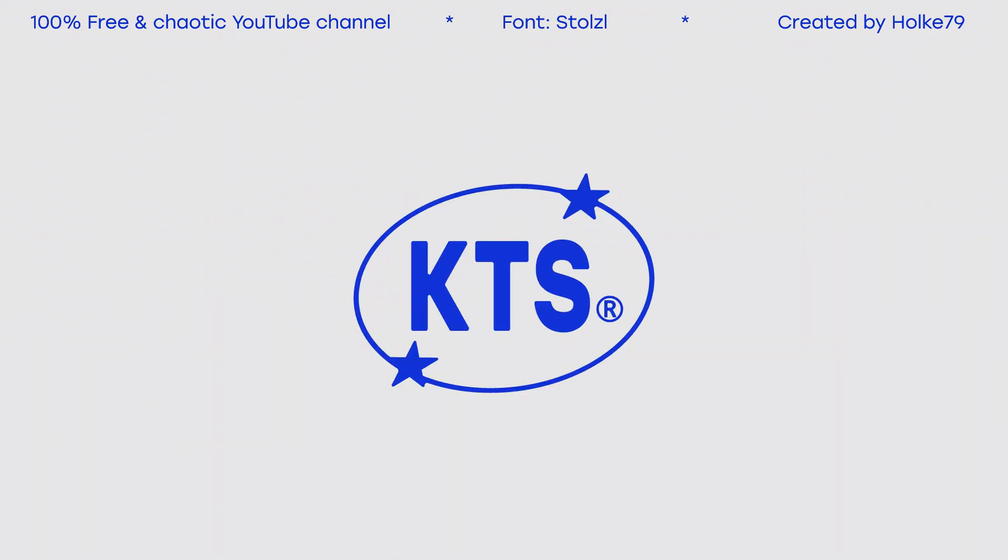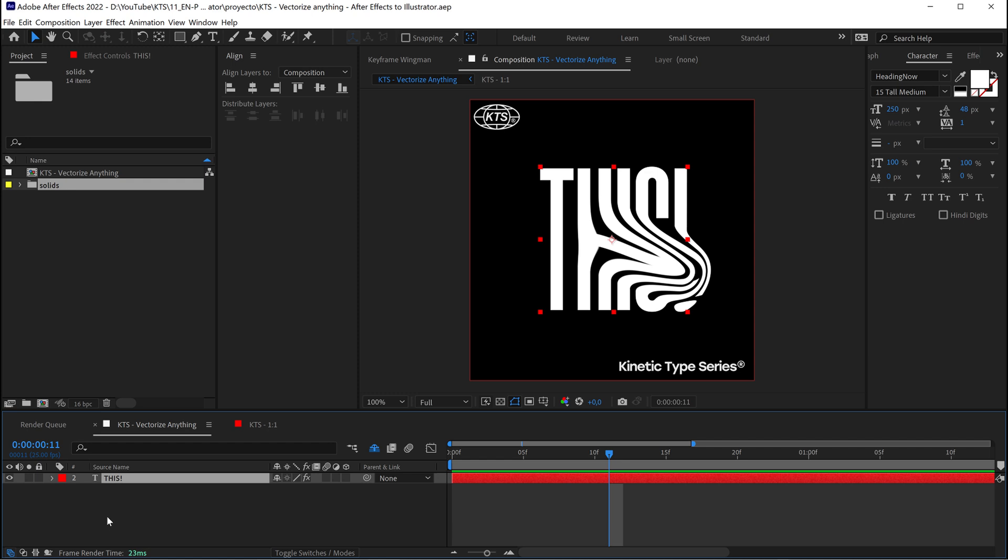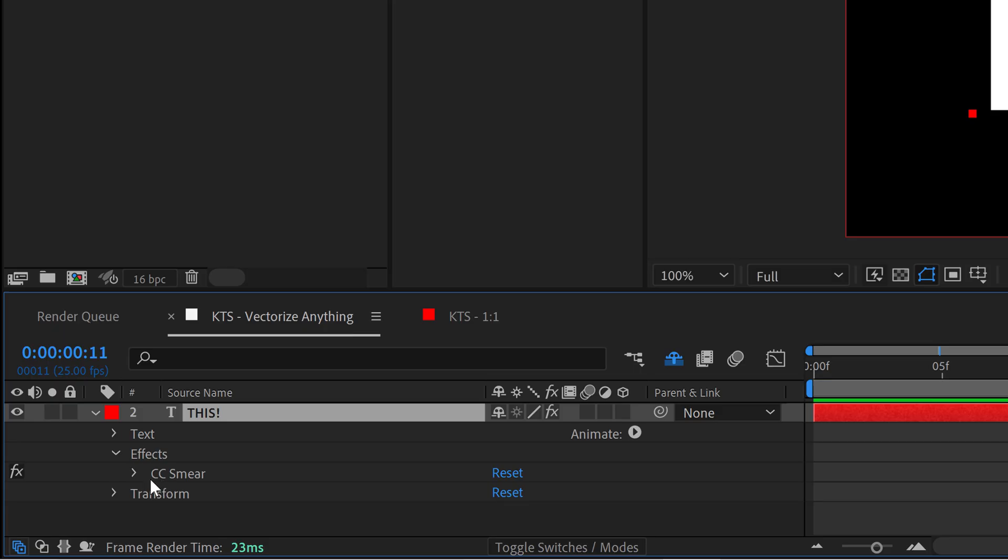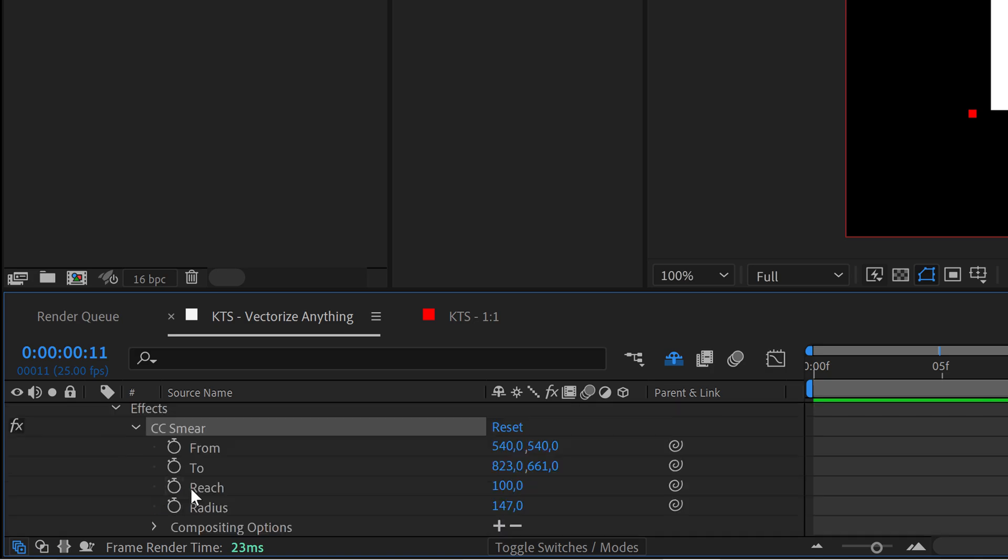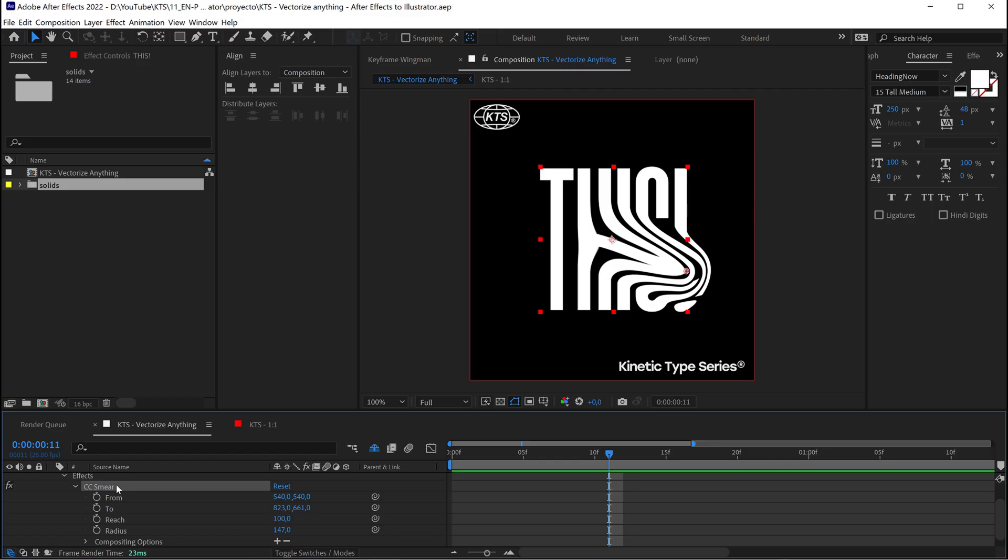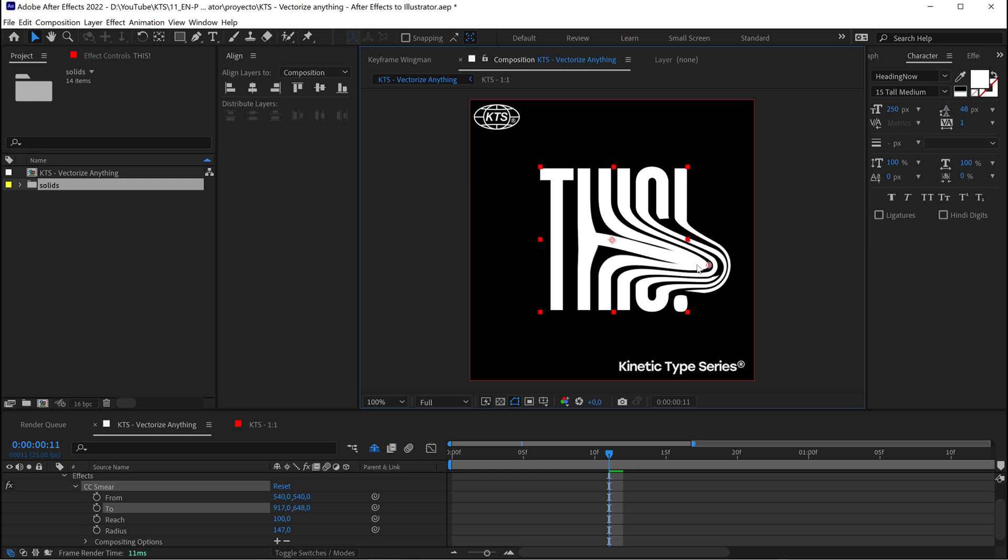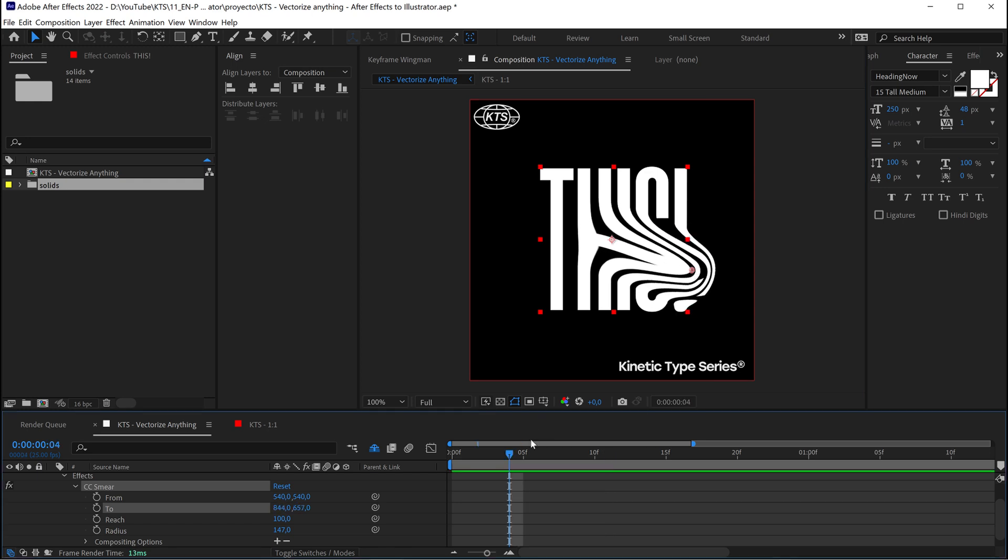So here we are again, we're in Adobe After Effects and this text has an effect called CC Smear. This effect is very cool, you can create this kind of cool and extreme deformations. The thing is, I have this and I want it to be vectors.